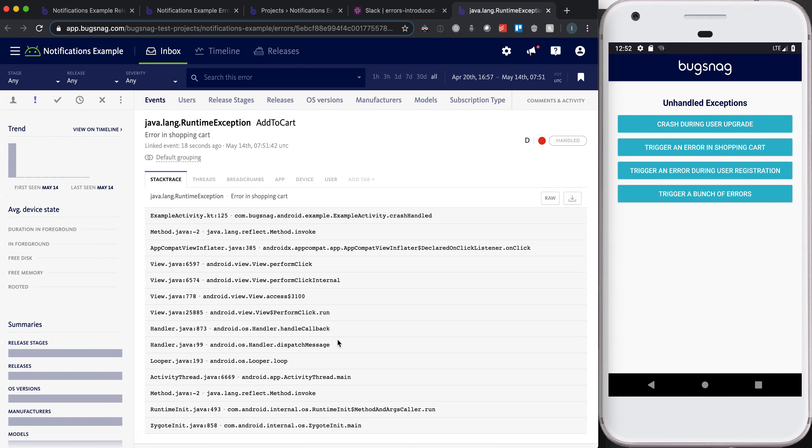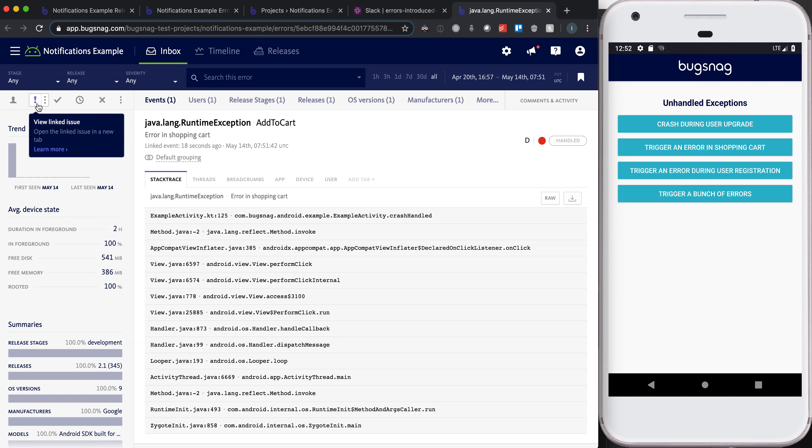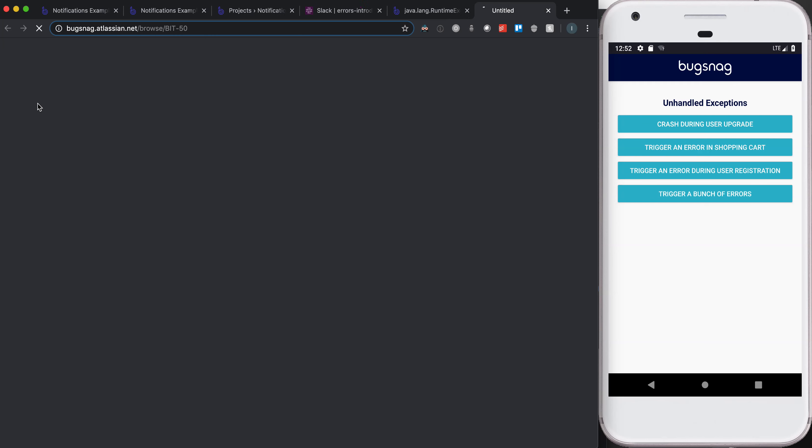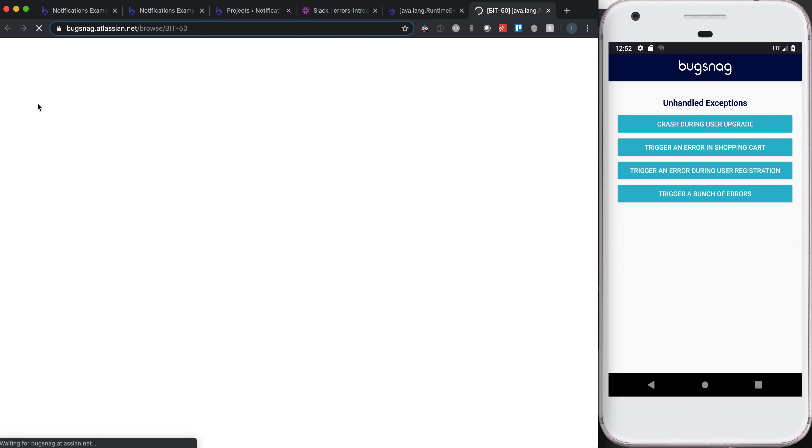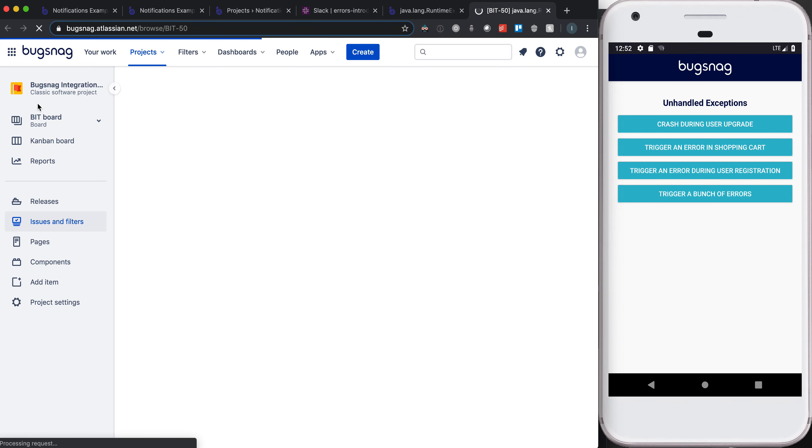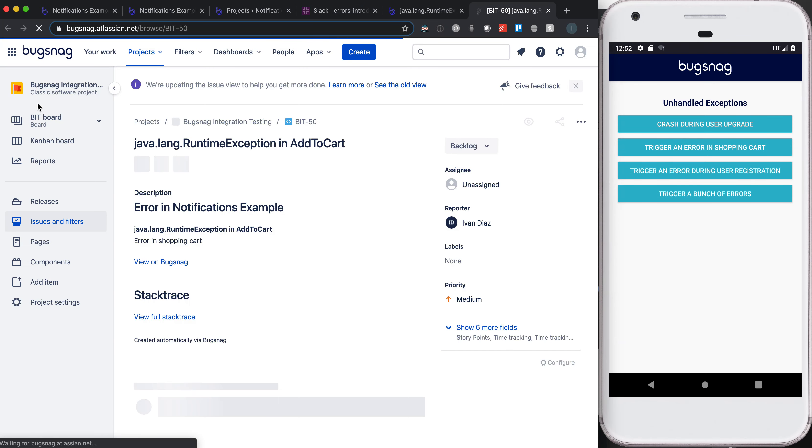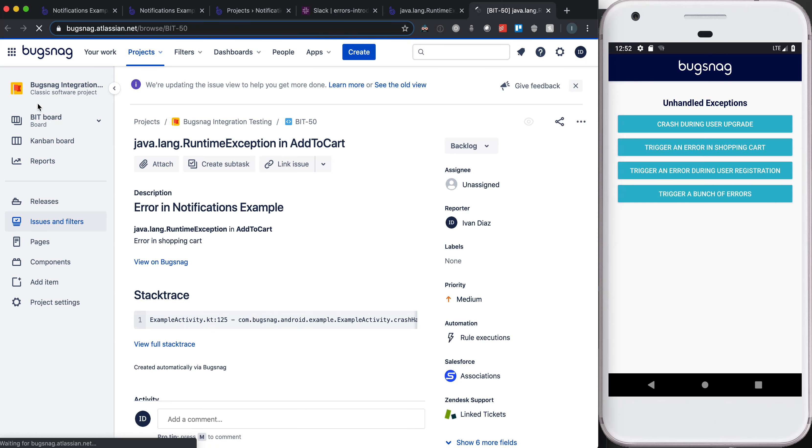That gives me all the error details I need. The other thing I see is that in the top left side, a linked issue has already been created. I can click this and automatically navigate to the corresponding JIRA issue that's been created by our integration. This has some information about that error.